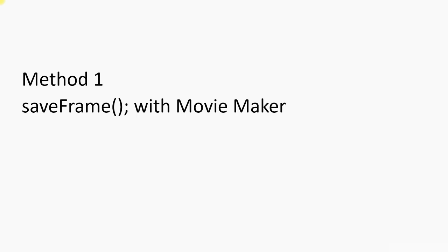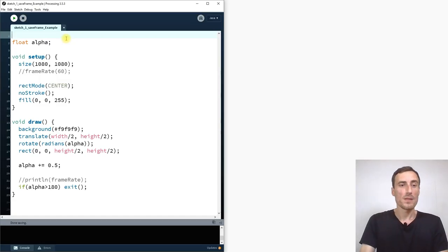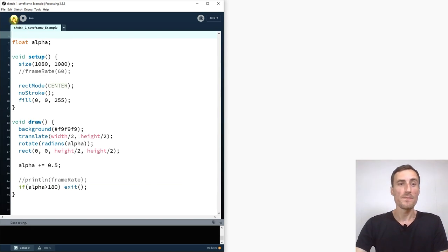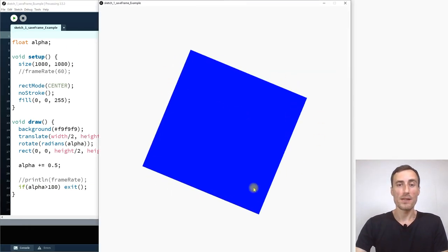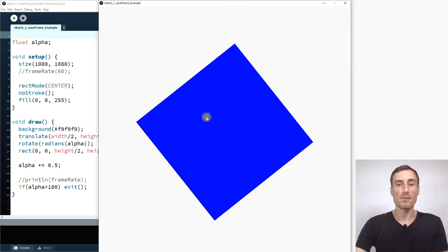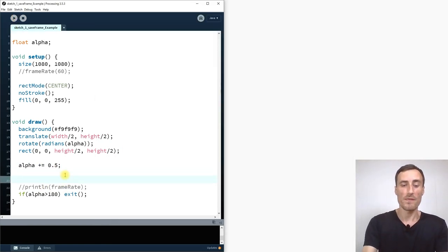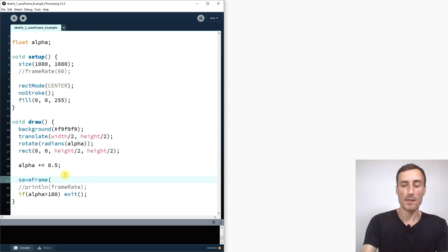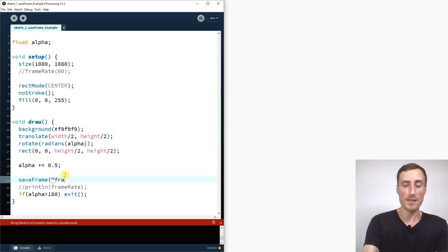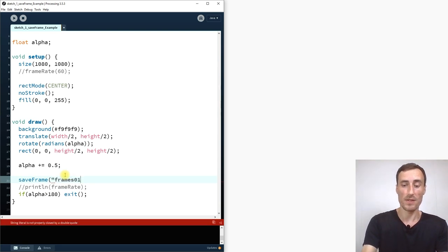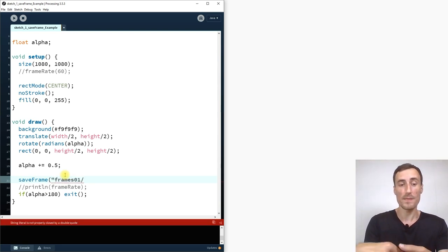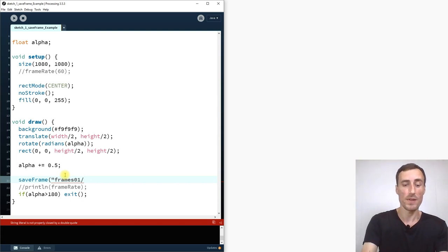So let's talk about Save Frame with Movie Maker, the first method. So here we have the sketch from the previous video. It's this rotating rectangle around the center. Now if you want to export a video we just use save frame and we specify which path it is. So I say usually frame 01, a folder. Processing creates a folder for that.